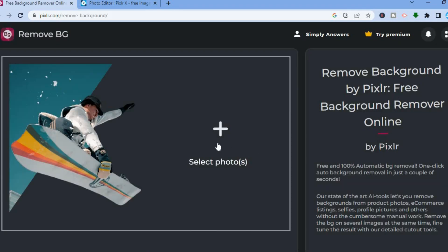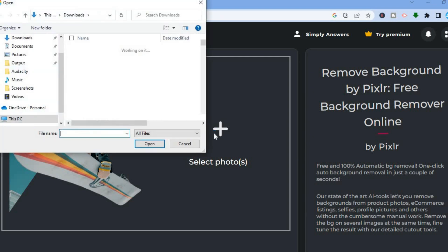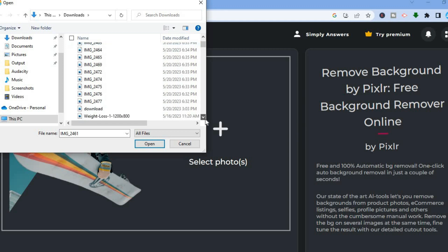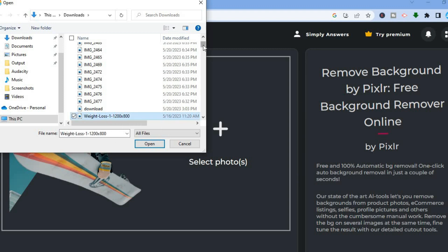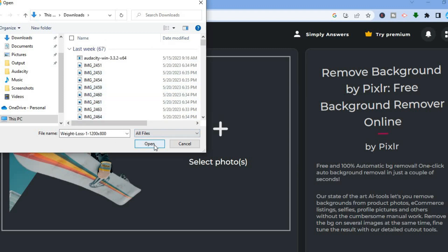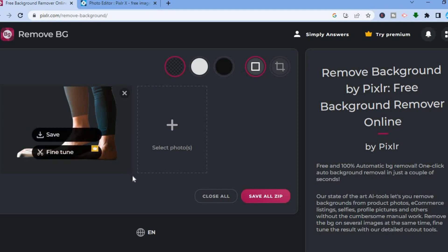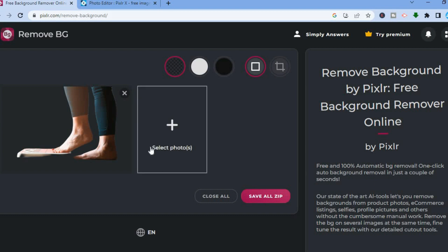After you have selected Remove BG, you can tap on the plus that says Select Photo. After tapping on the plus, you can select any photo — let's say a random one. All you'll have to do is tap on it, then select Open. After selecting Open, you can see that the background has now been removed. Simply tap on Save and you'll be able to save your photo without a background — it is quite easy to do.